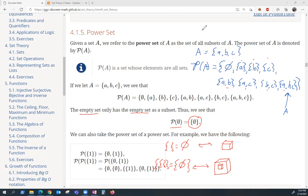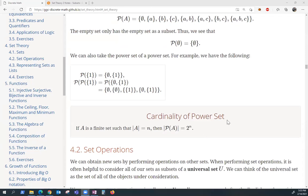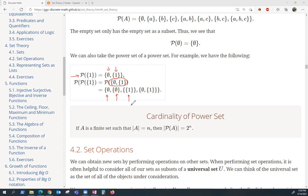You can take the power set of a power set. The power set of the set containing 1 consists of just the empty set and the set containing 1. But I can take the power set of that previous power set. I would list: the empty set, the set containing the empty set, the set containing the set containing 1, and the set containing the empty set and 1.